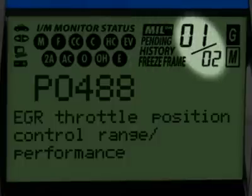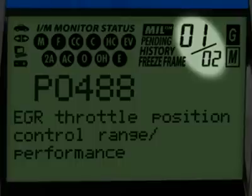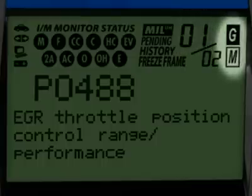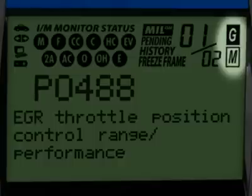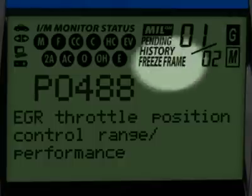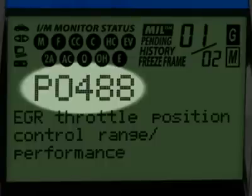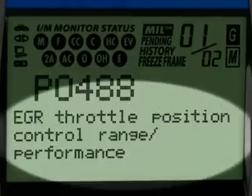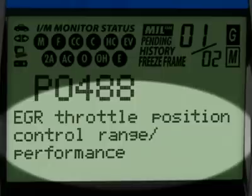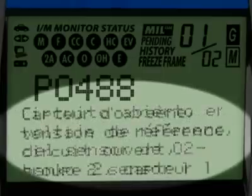The numbers highlighted here show you how many diagnostic trouble codes you have and the order in which they were set by importance. The G and M icons signify whether the code set is either a generic or manufacturer-specific code. The Diagnostic Trouble Code, or DTC, is highlighted and will generally start with the letter P, depending on where the code was set on the vehicle. Finally, when the Diagnostic Trouble Code definition is given, it is shown in one of three languages you request — English, Spanish, or French.